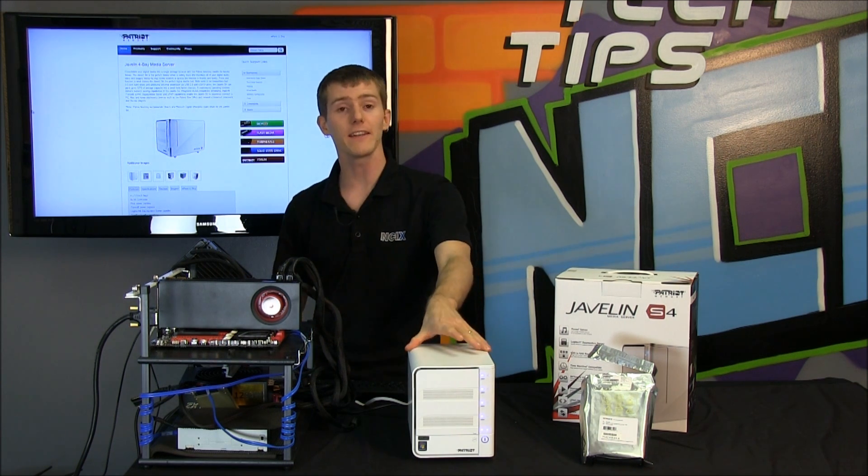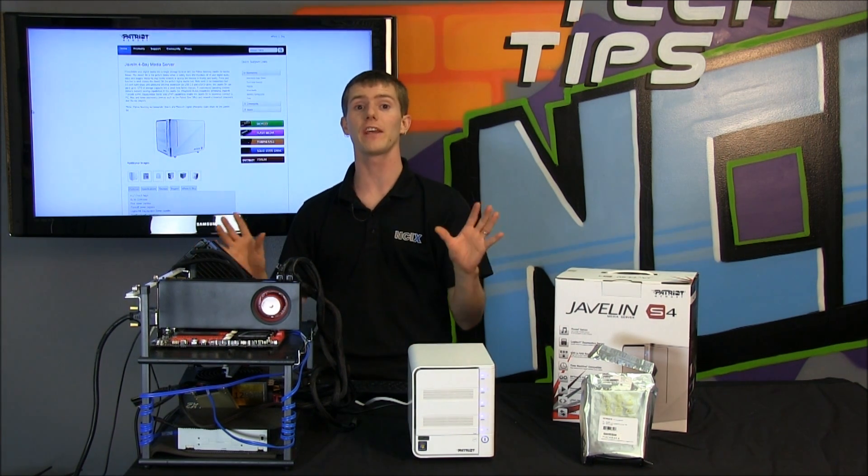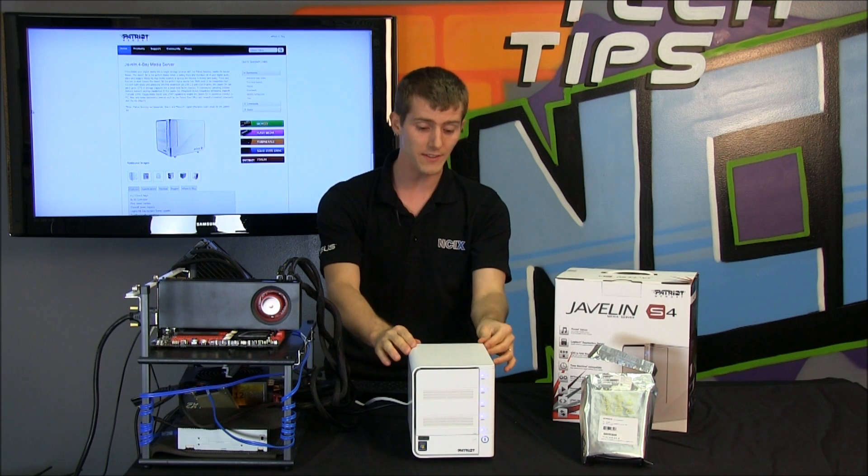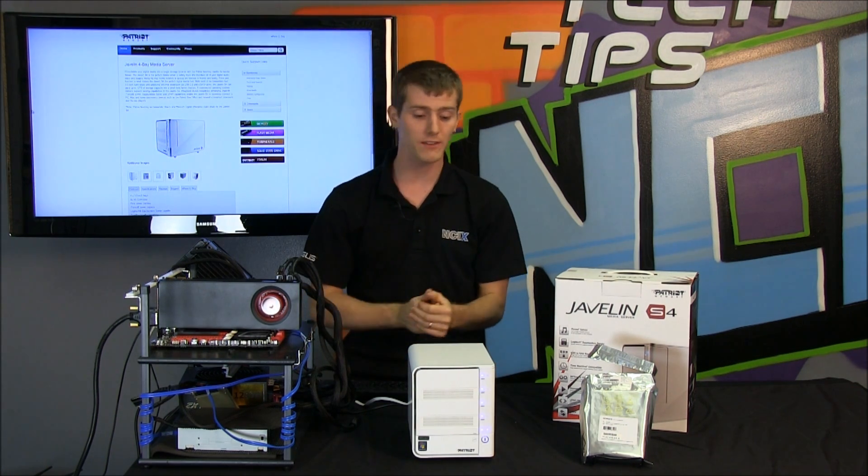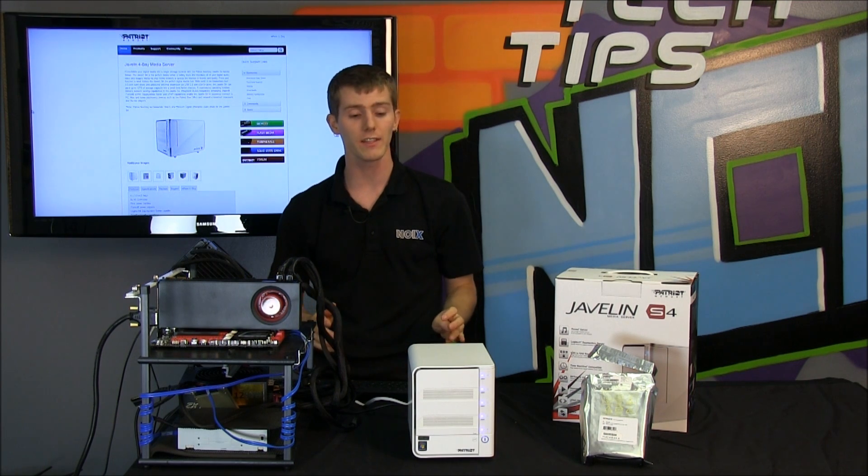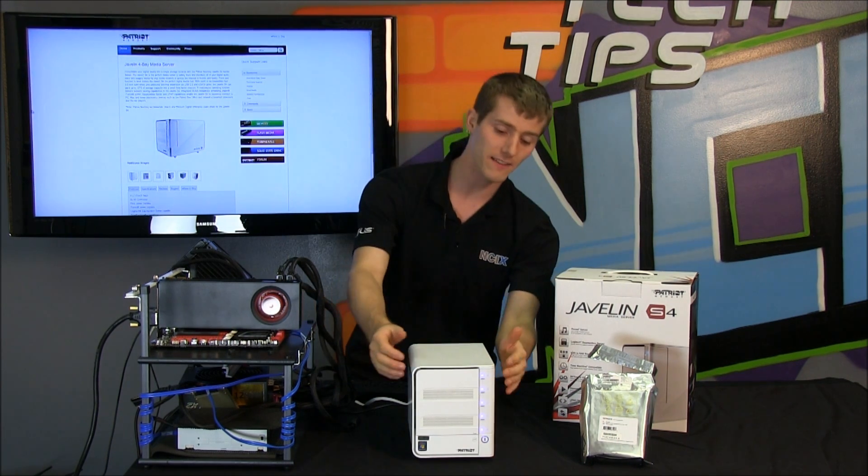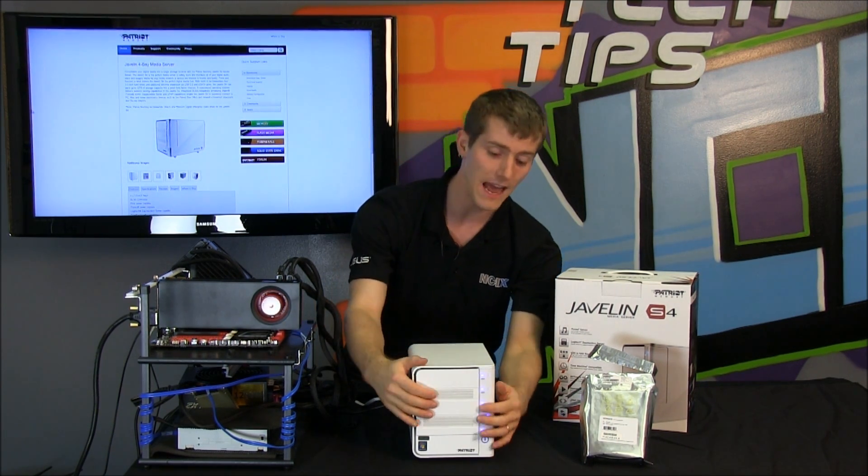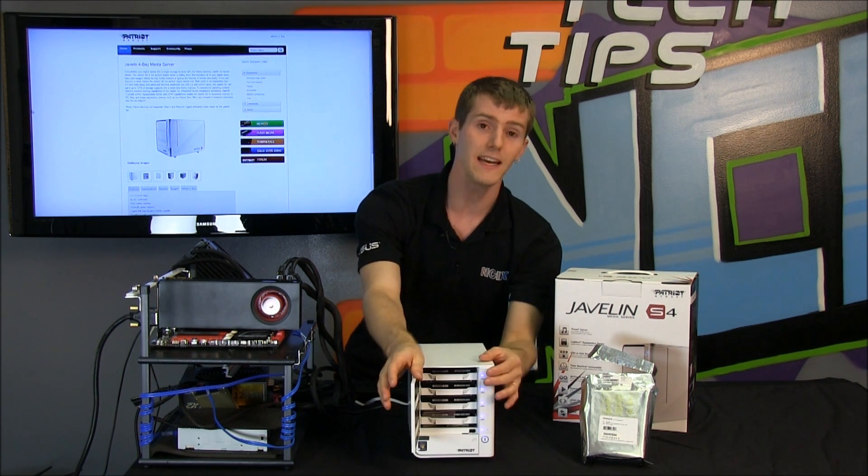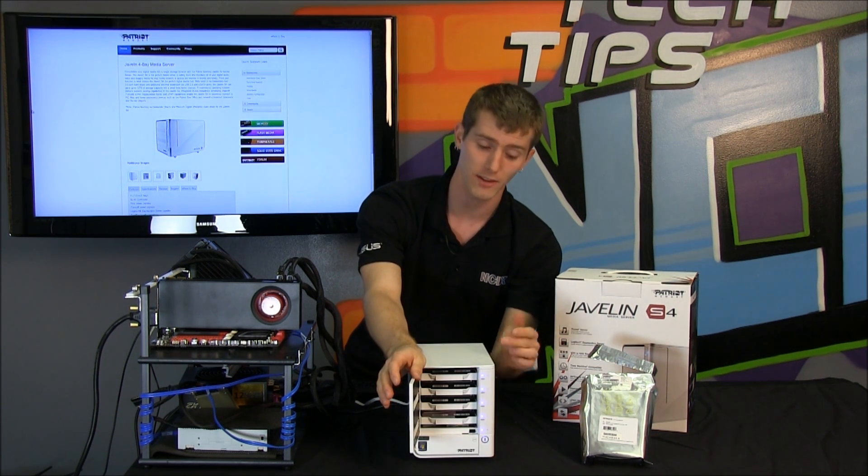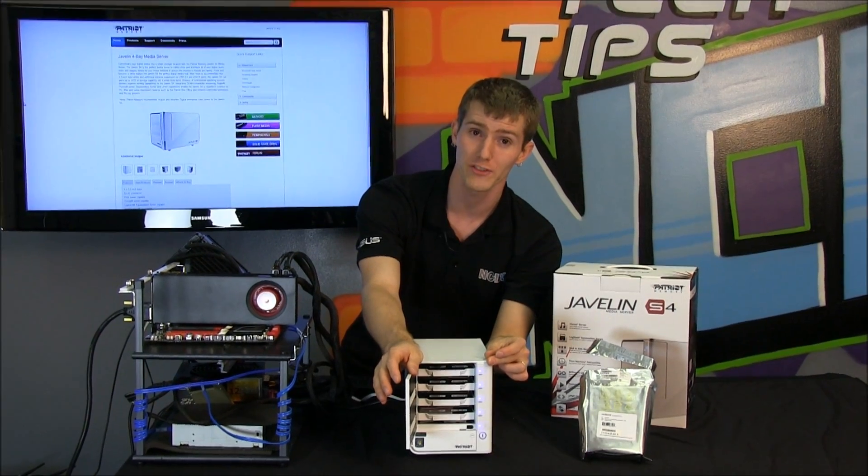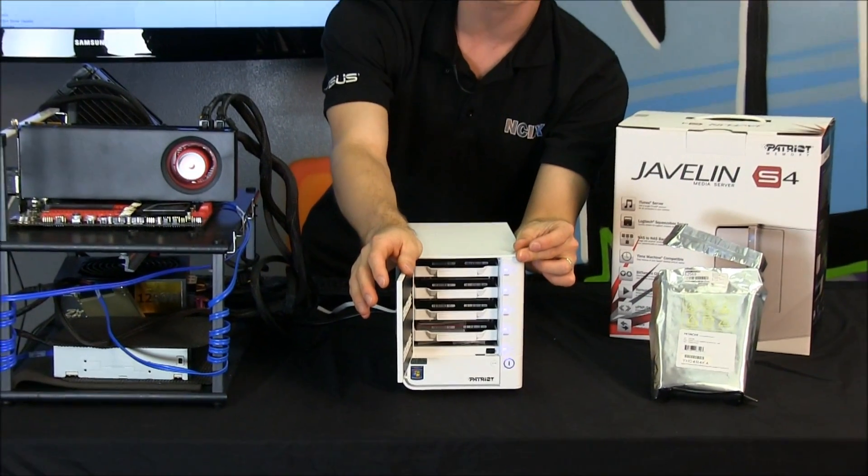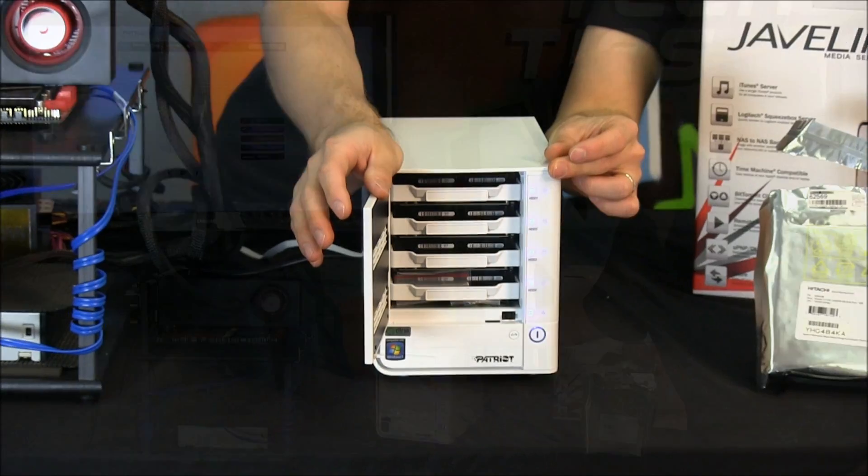It features a very complete feature set, a lot of neat software that is included with the Javelin, and cool functionality. Besides the fact that it supports 4 bays and up to 3 terabyte hard drives, that's 4 bays, 12 terabytes of total storage inside this S4 right in front of me here.